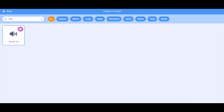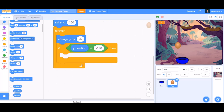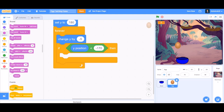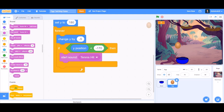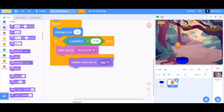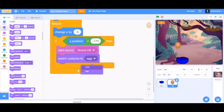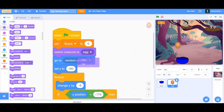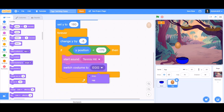Upload a small sound — any sound you like. I'll be choosing 'Tennis Hit'. Apply it to the code by going to the Sound section and taking 'start sound Tennis Hit'. Beneath that, it will switch its costume to the cracked egg.